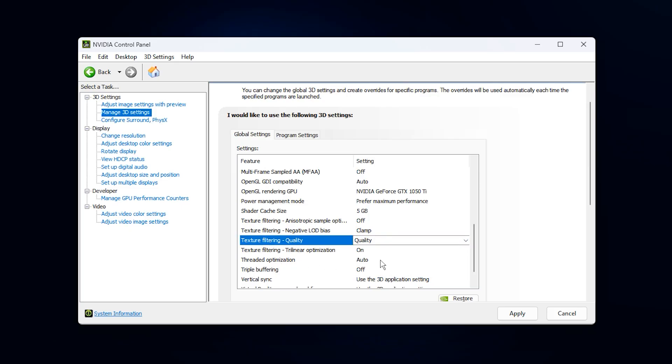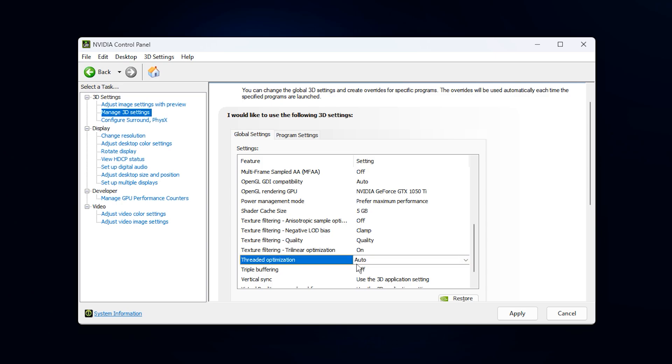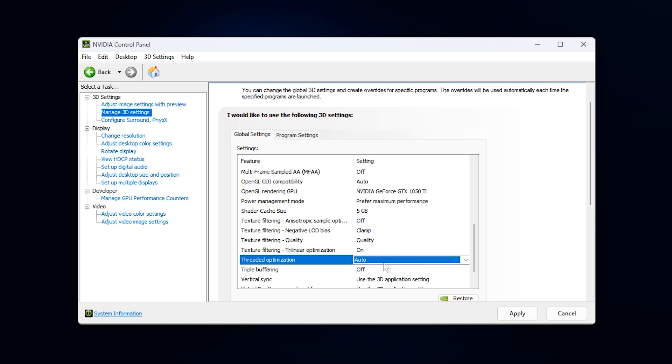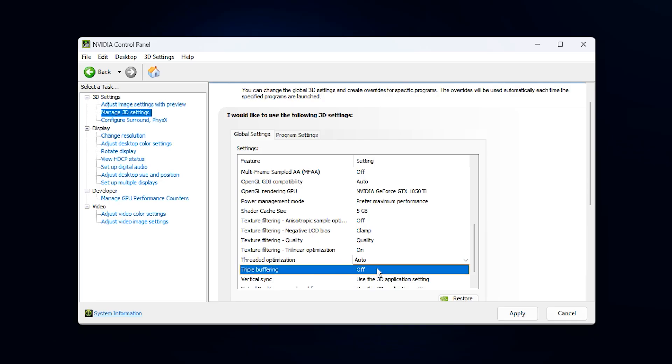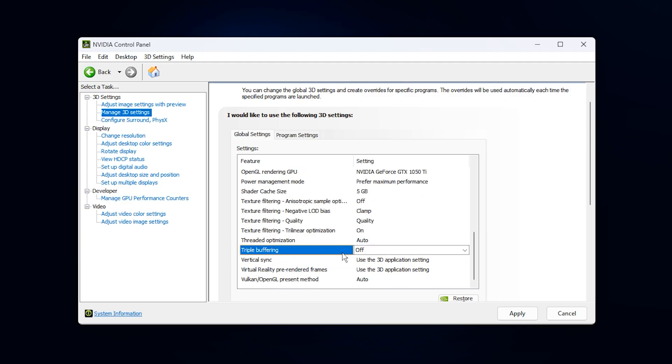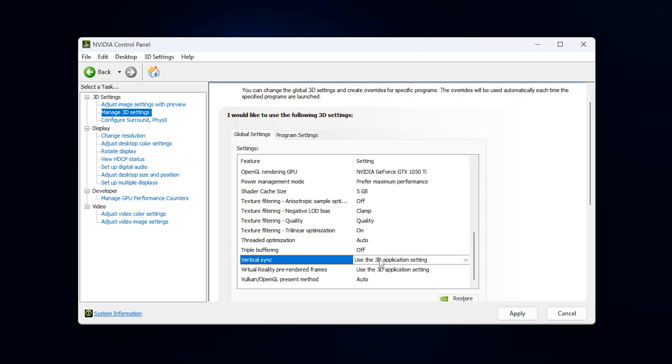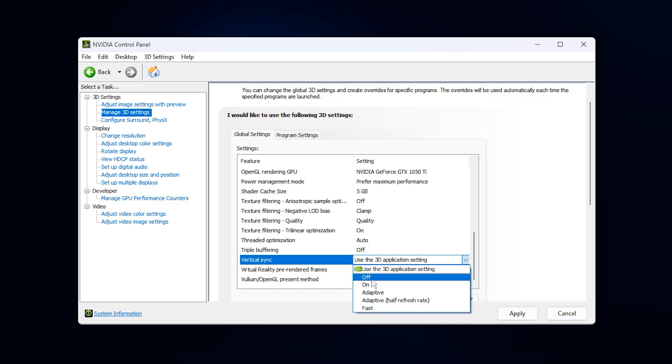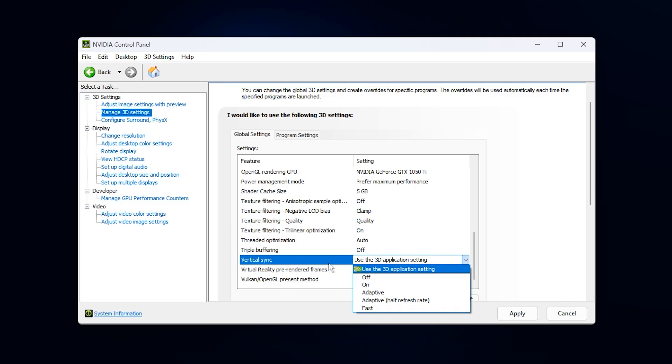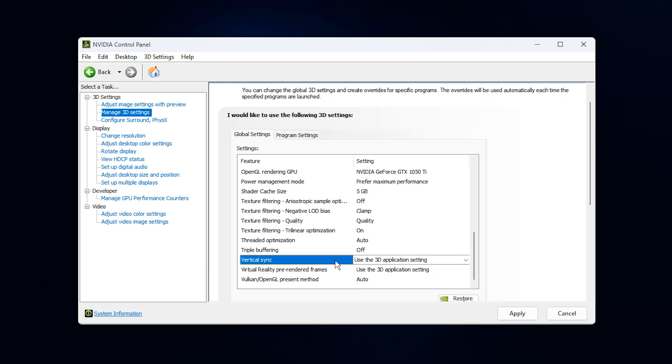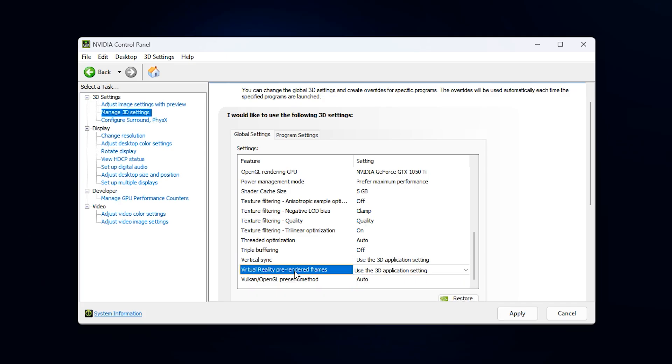Threaded optimization should stay on auto. Some engines handle threading differently, and auto ensures the driver adapts to each game appropriately. Triple buffering can remain off. It is primarily for old OpenGL titles and offers no advantage in modern gaming. Vertical Sync should be set to Use the 3D Application Setting. If you experience screen tearing, enable VSync inside your game instead of forcing it from the NVIDIA control panel.